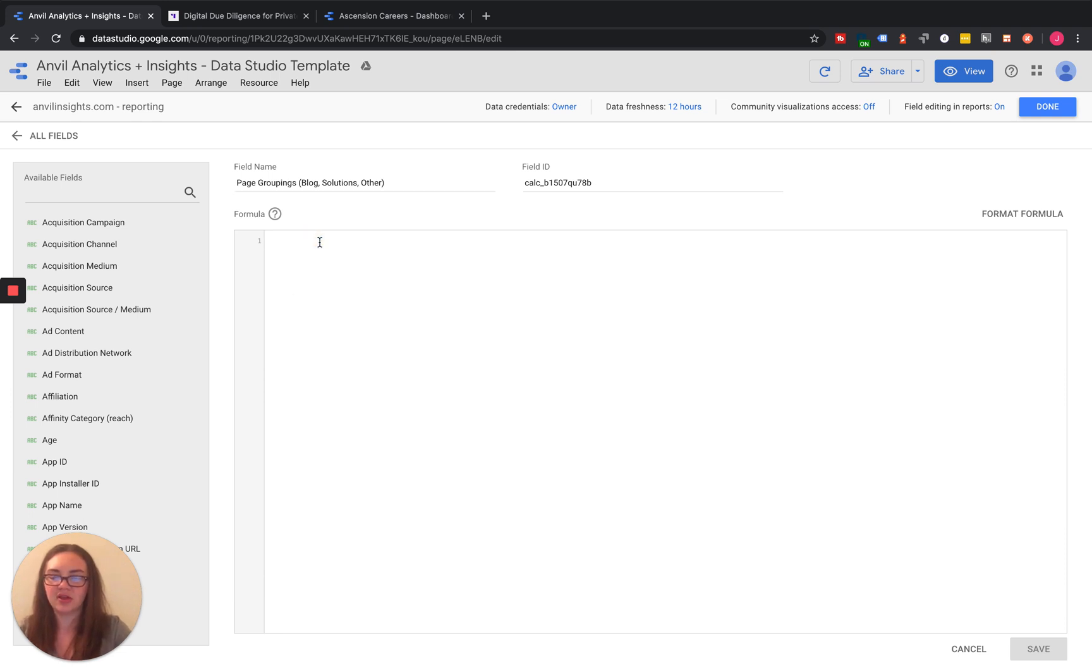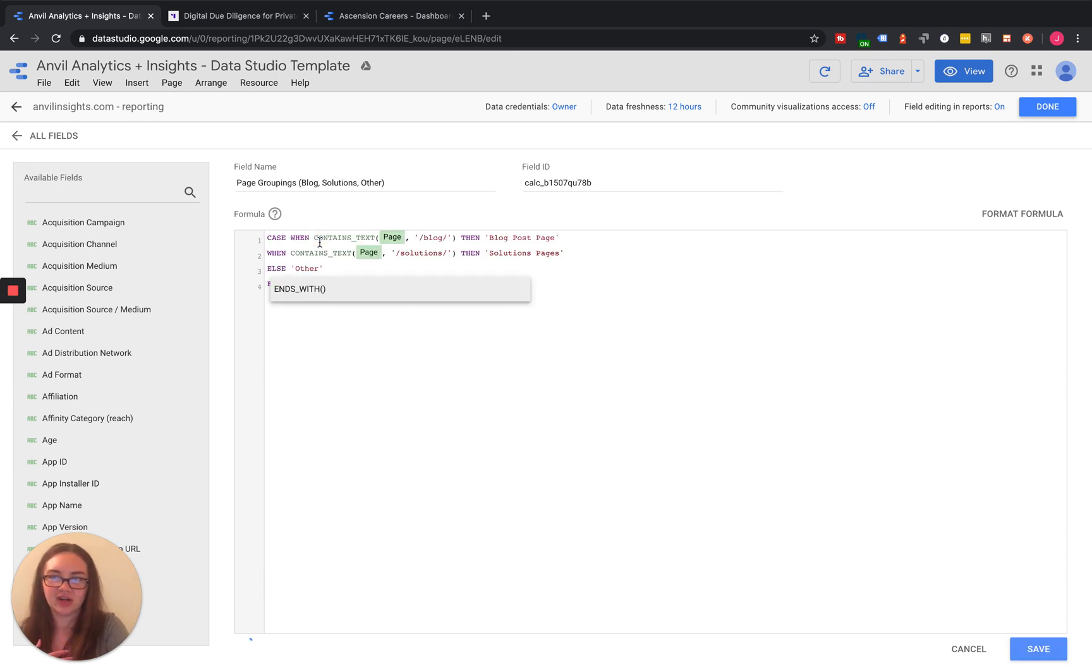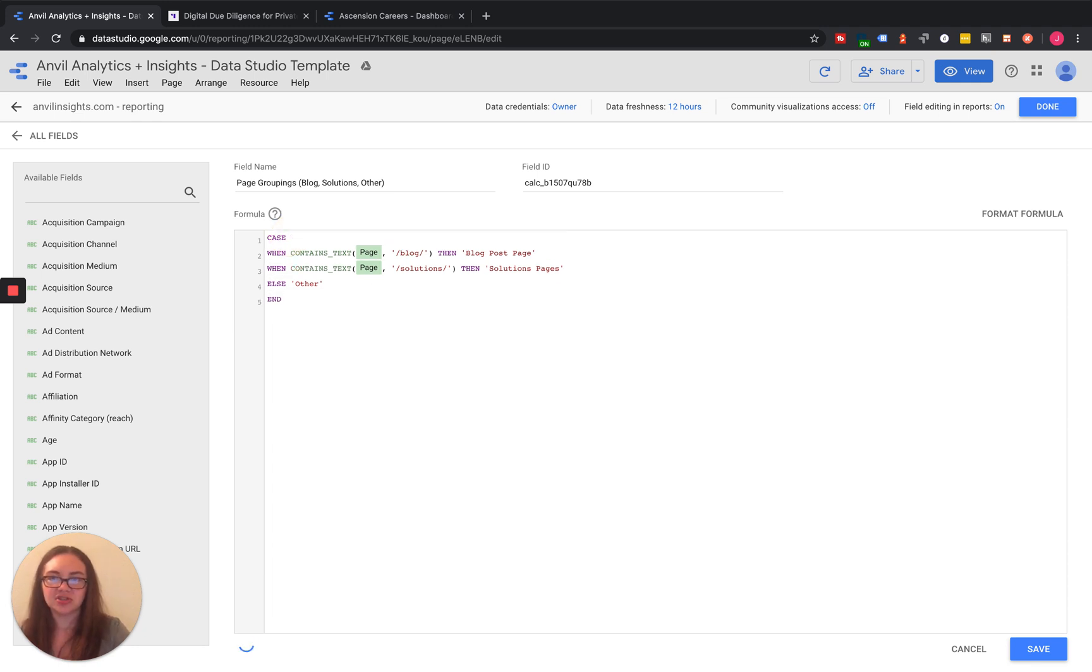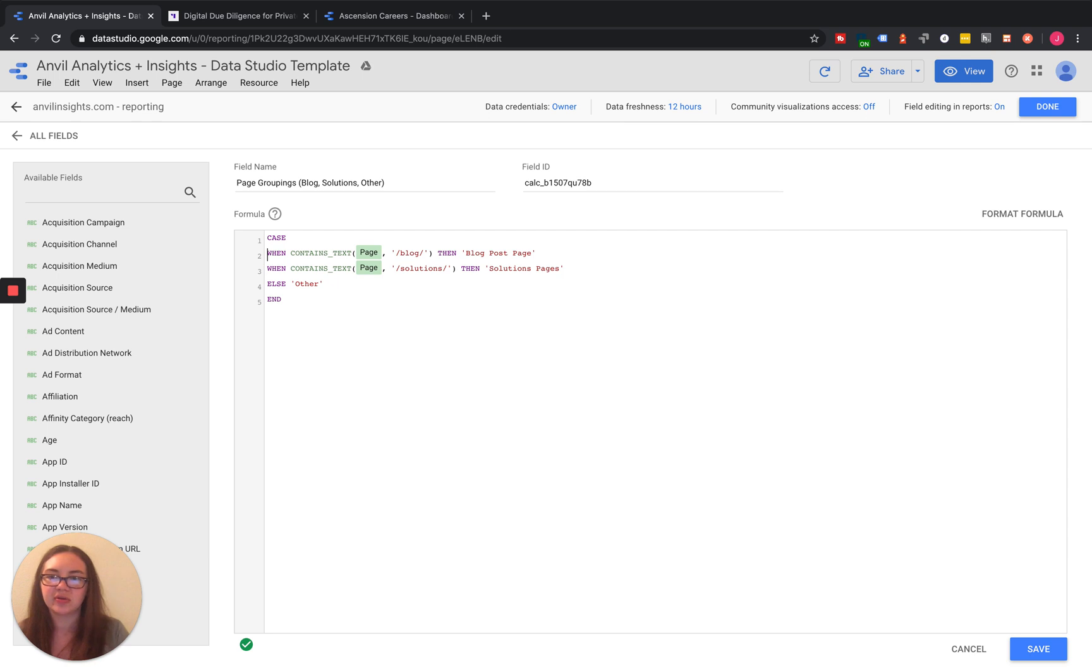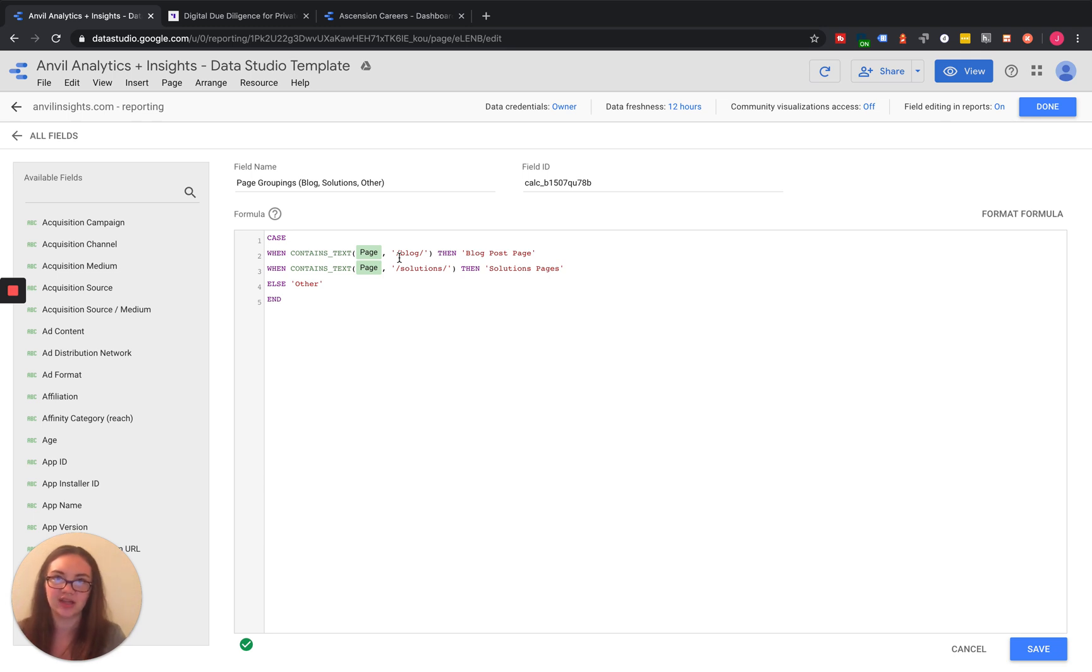In the formula, we can go down here. I've already created this formula. Basically, what you're going to do is create a case statement. So for each one of your lines, you're going to do contains text. All of our blog pages contain backslash blog in the URL.